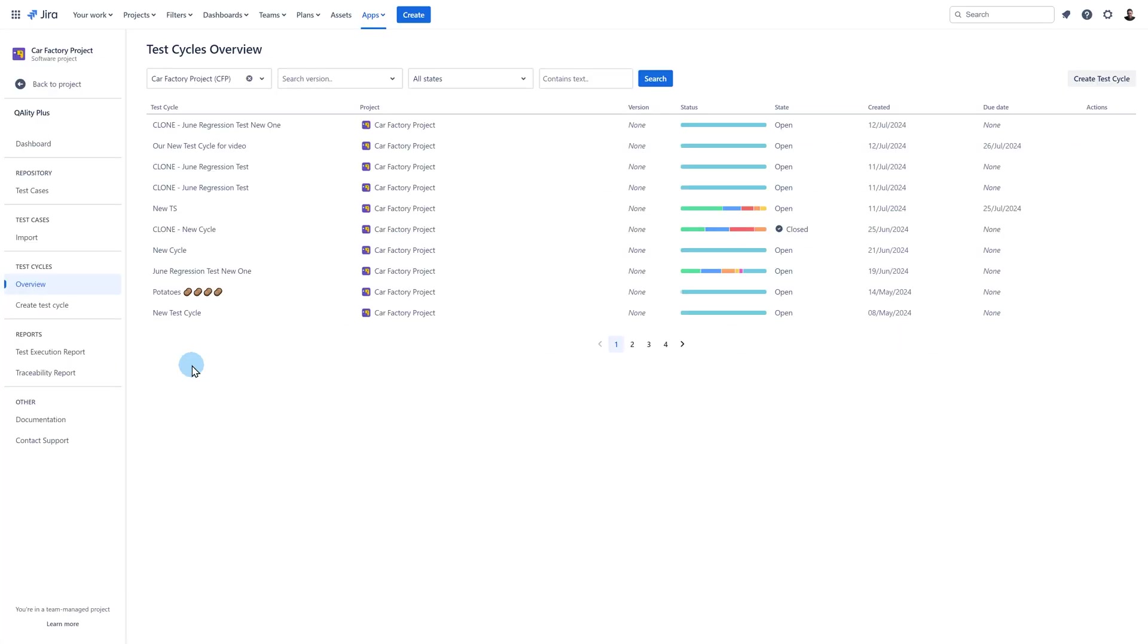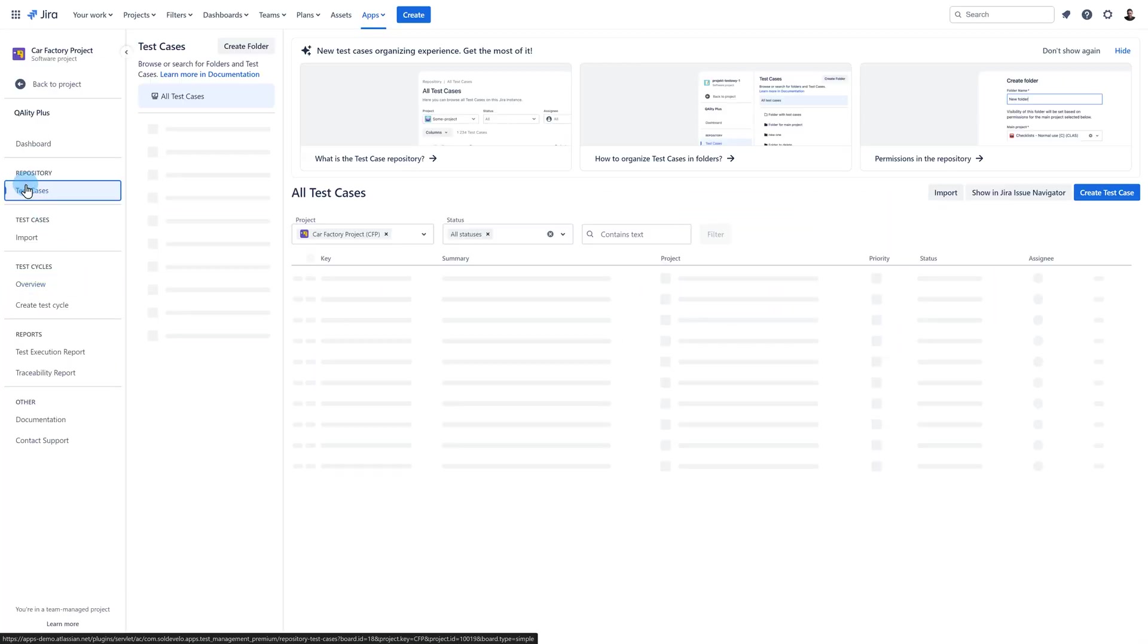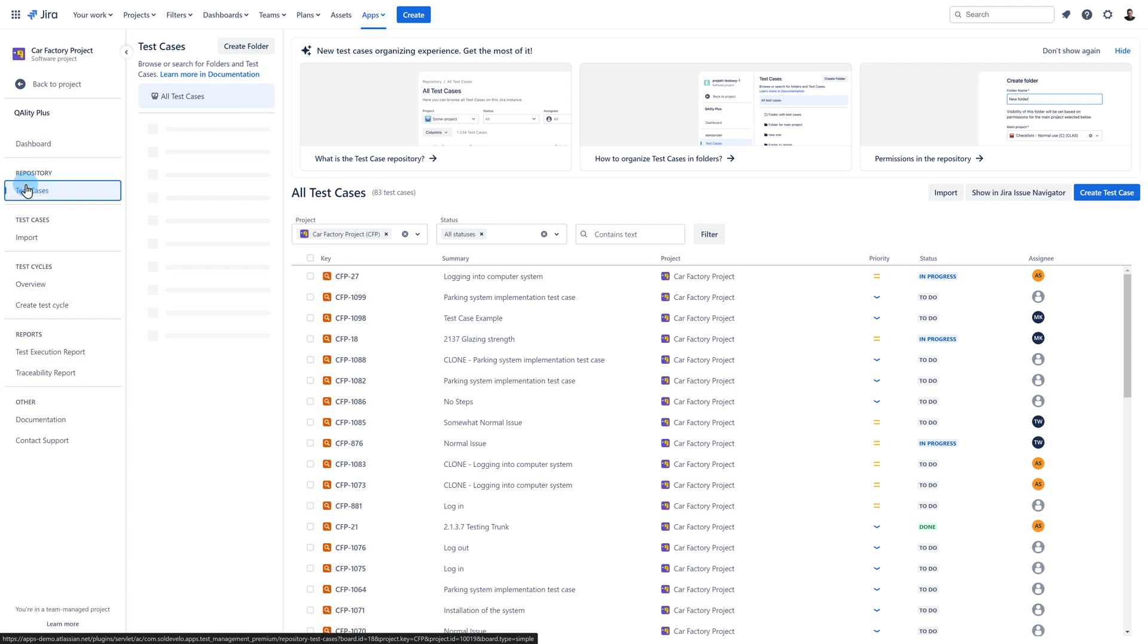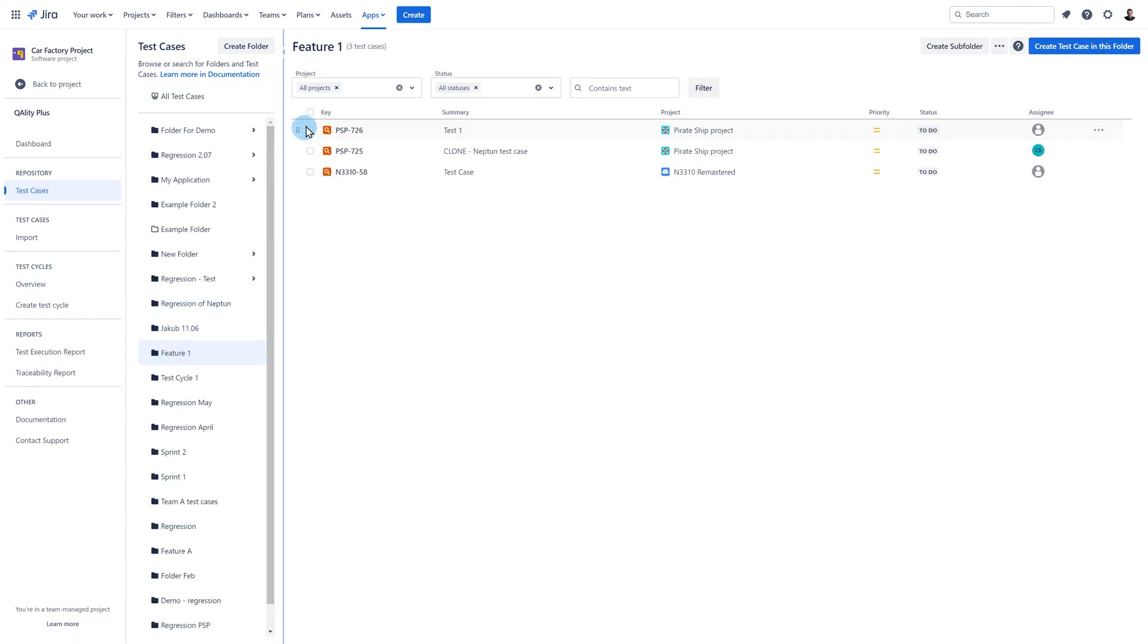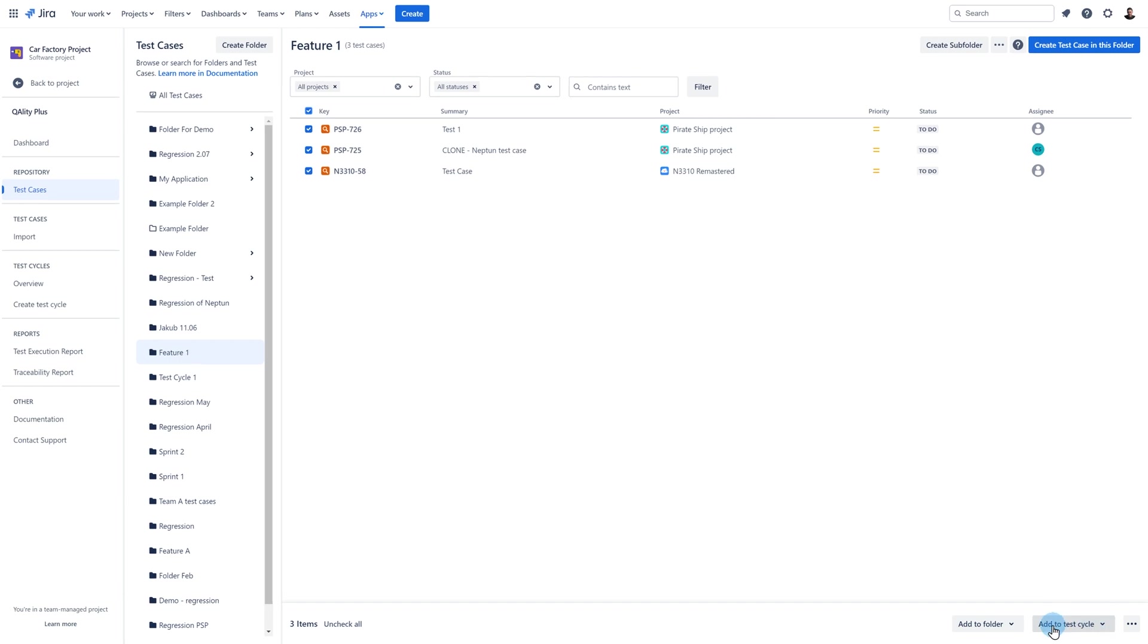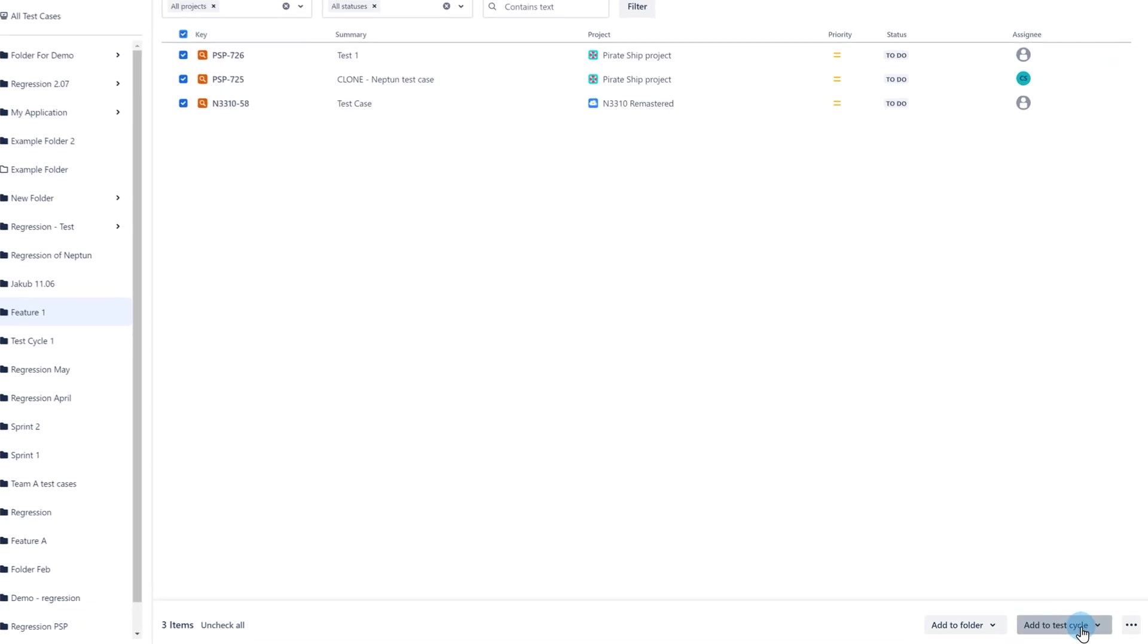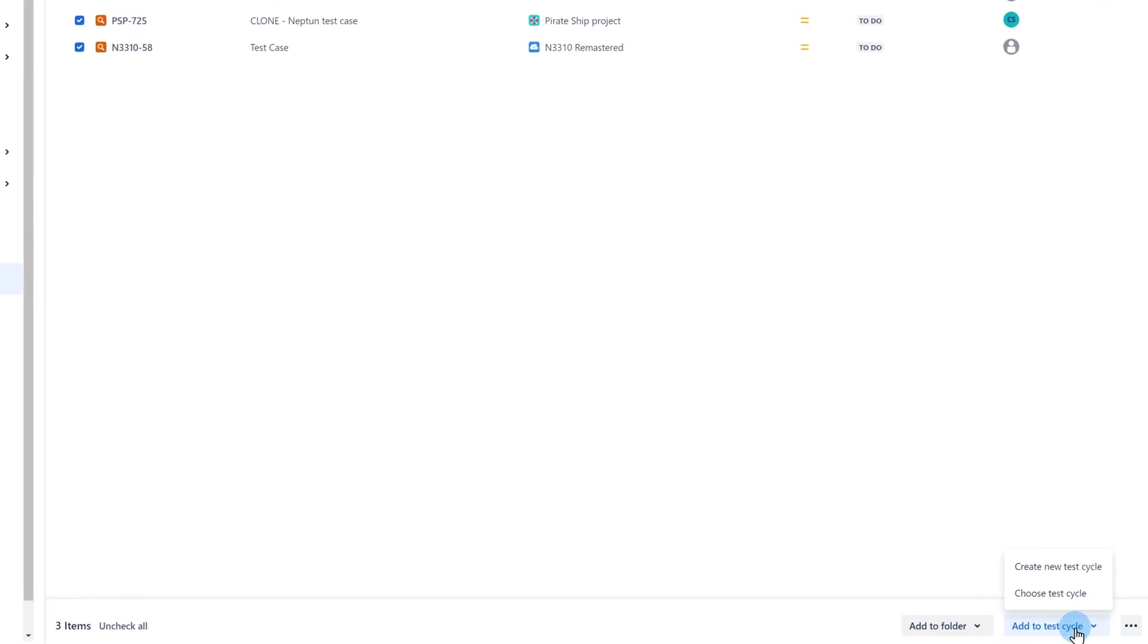Second way. Go to the test case repository page from the sidebar. Select your test cases either from the folder or from the all test cases view. As you can see action buttons appeared at the bottom. Click add to test cycle.